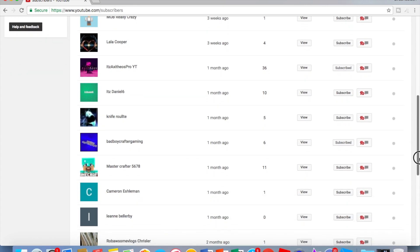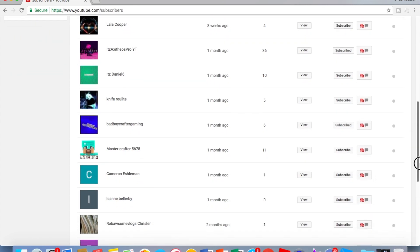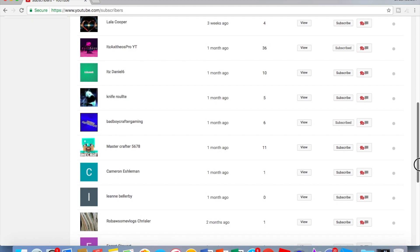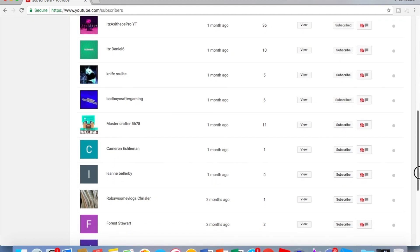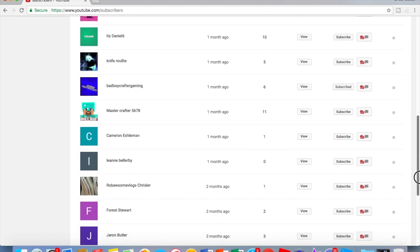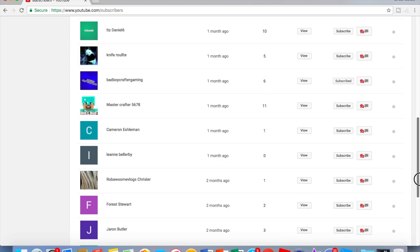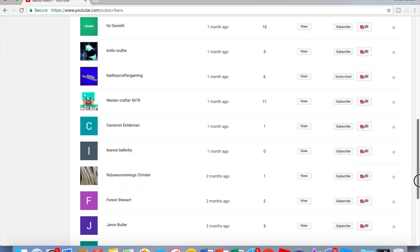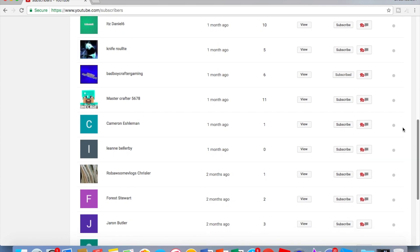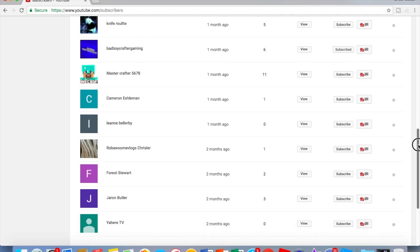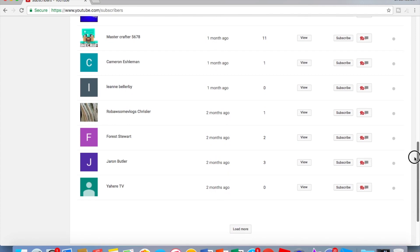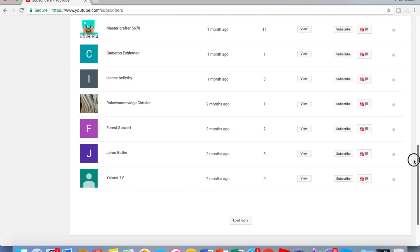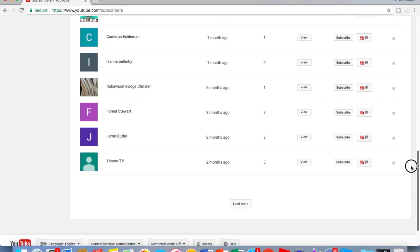Gaming Minecraft Master Crafter 5,578, Cameron, AshleyMan Lane, Belly B. Sorry if I'm saying your names wrong, but yeah, just wanted to shout everyone out. Rob A Rob Some Vlogs, Chrisler, Forrest Stewart, Jerron Butler, You're Yeah Here TV.